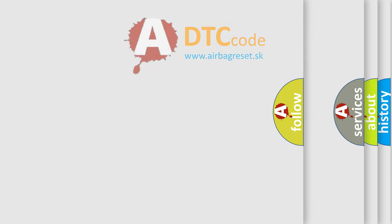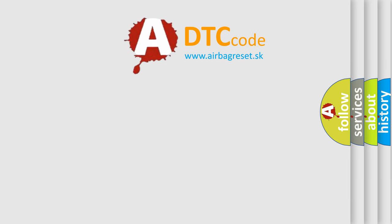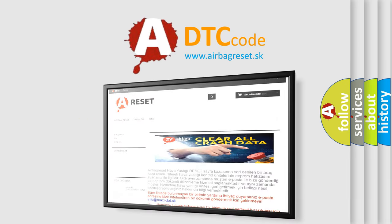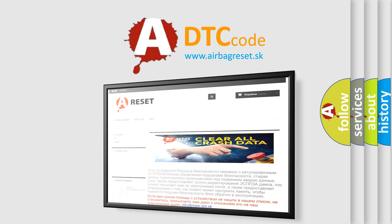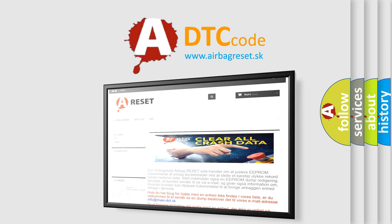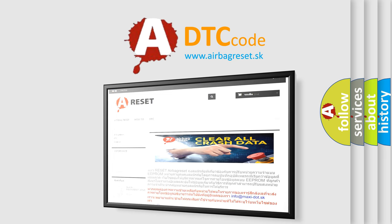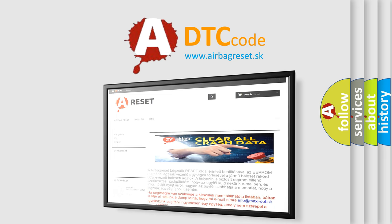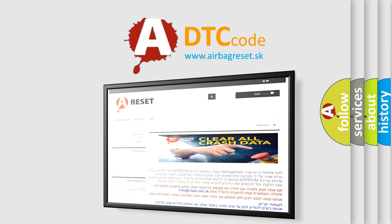The airbag reset website aims to provide information in 52 languages. Thank you for your attention and stay tuned for the next video.